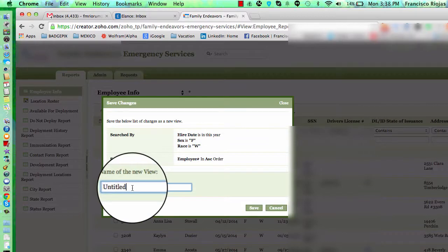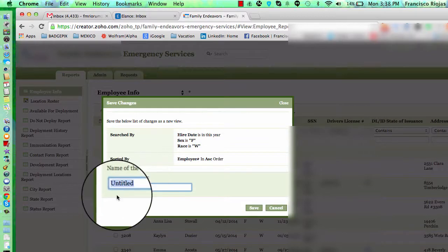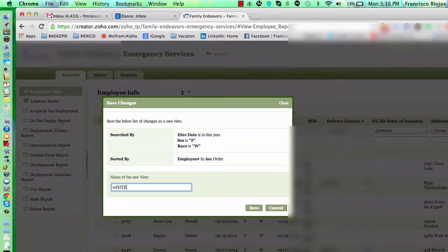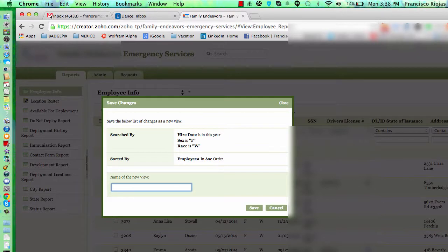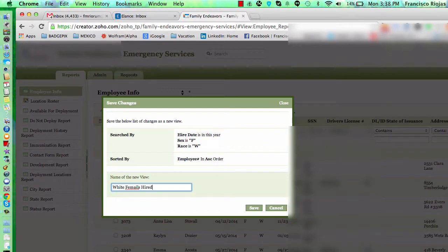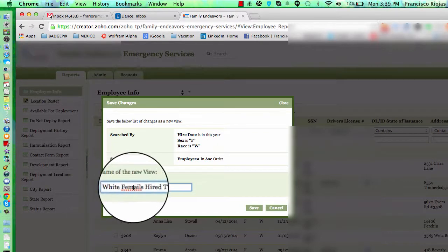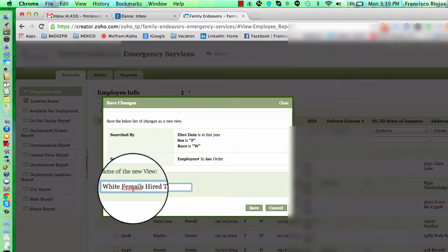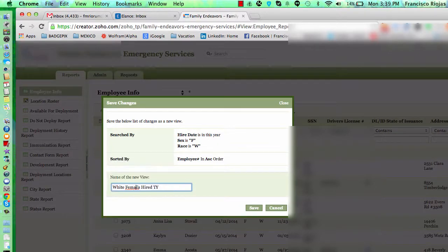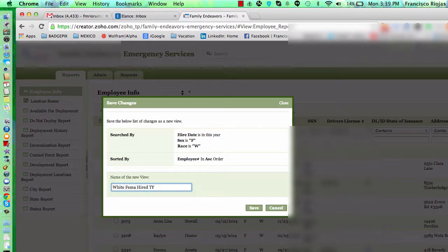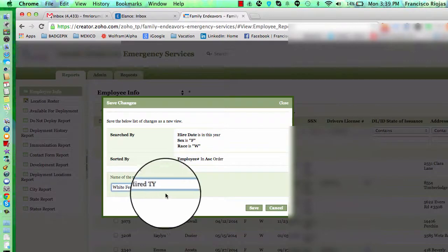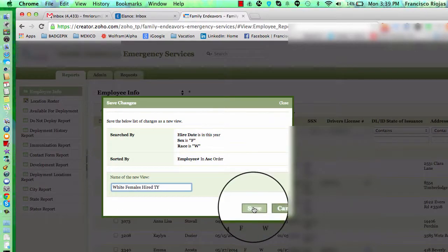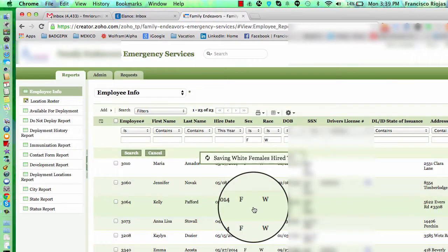Then you're going to name this report for the search that you just did, which is white females hired this year. You click save.